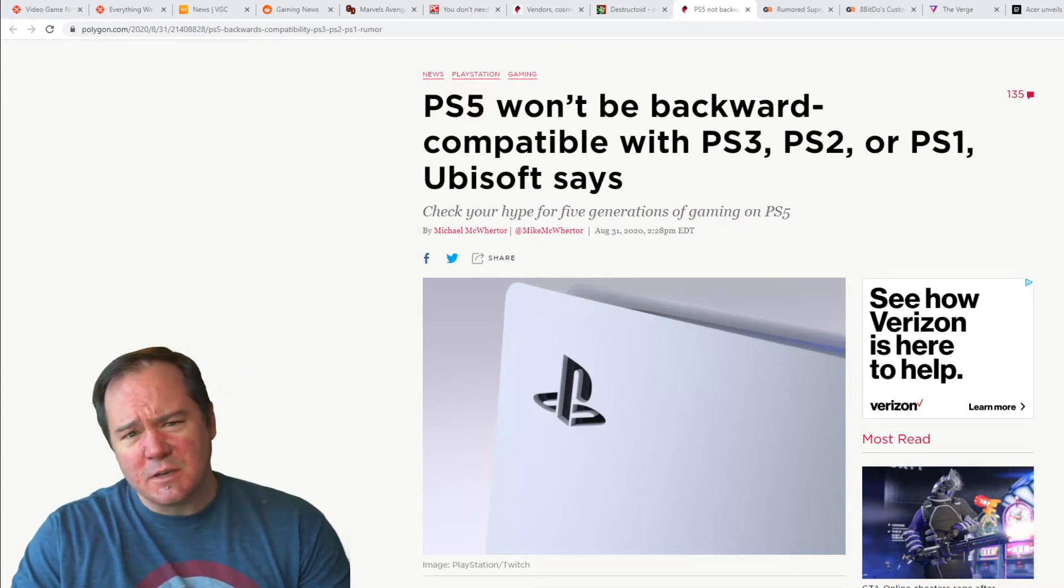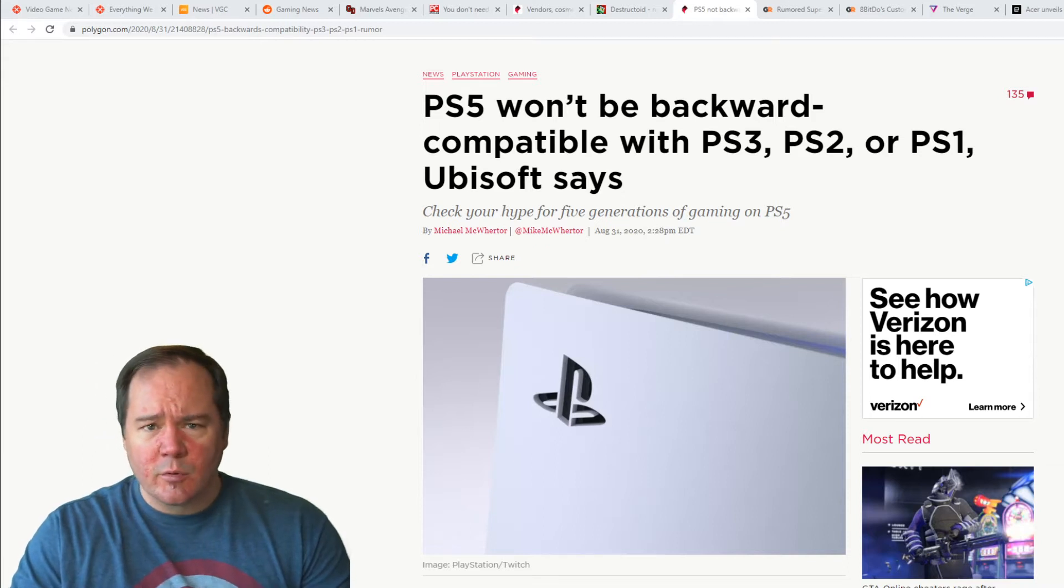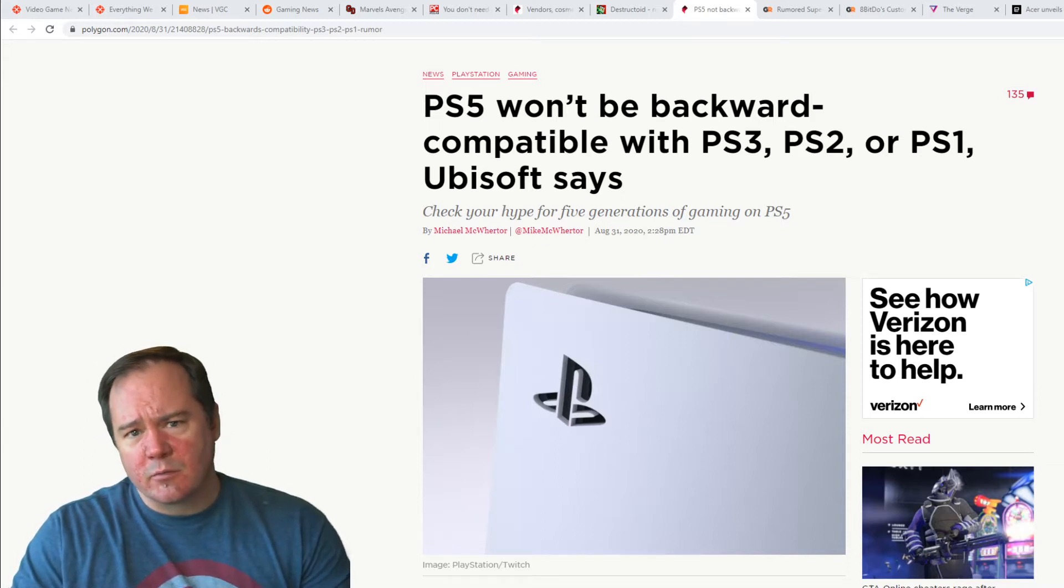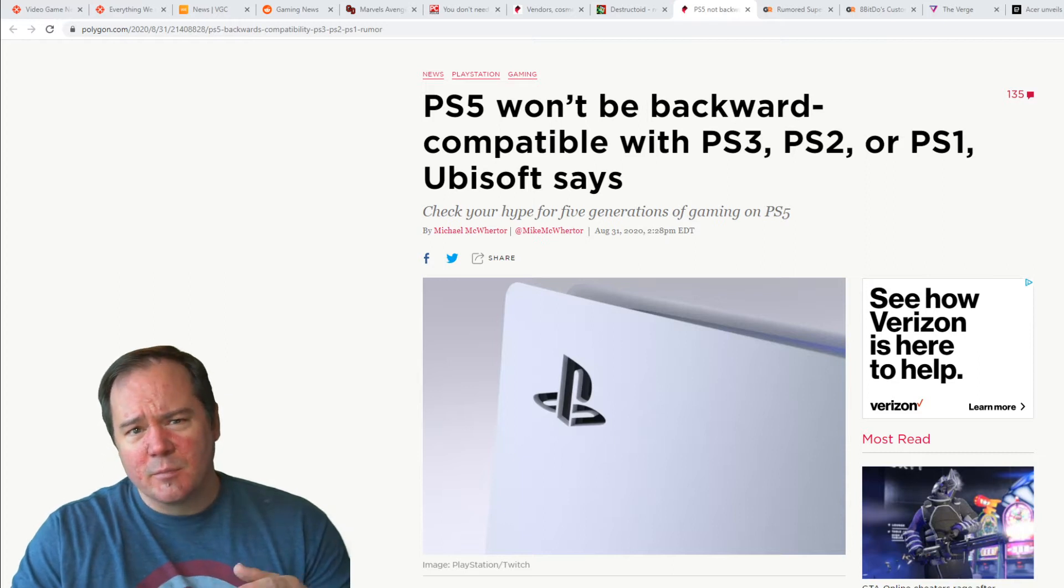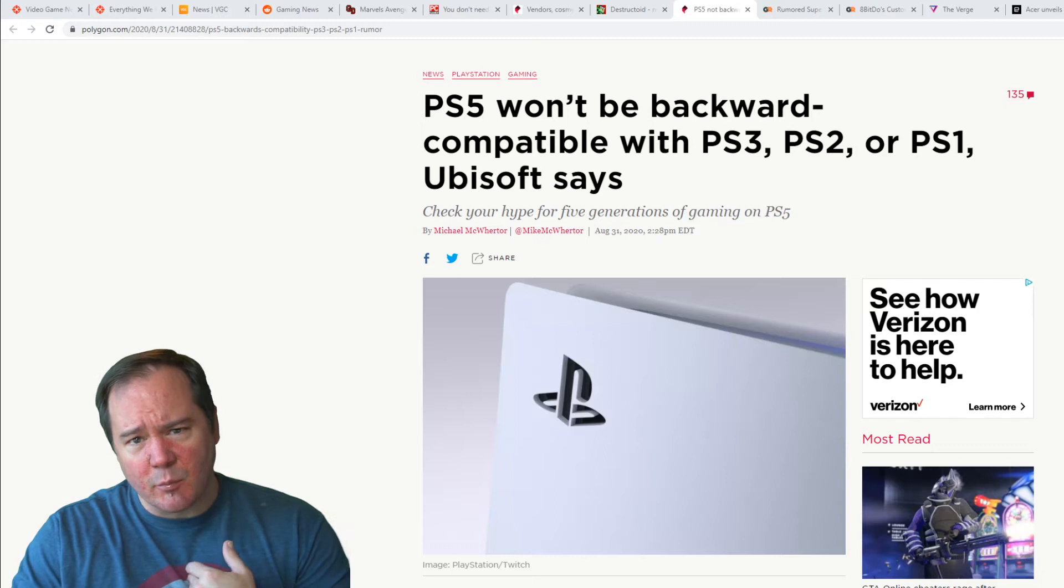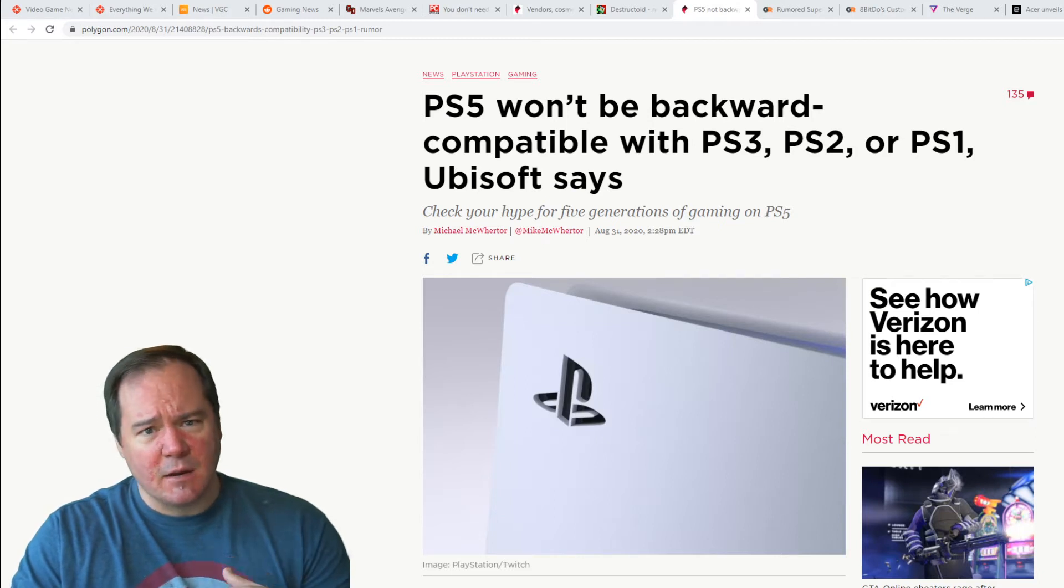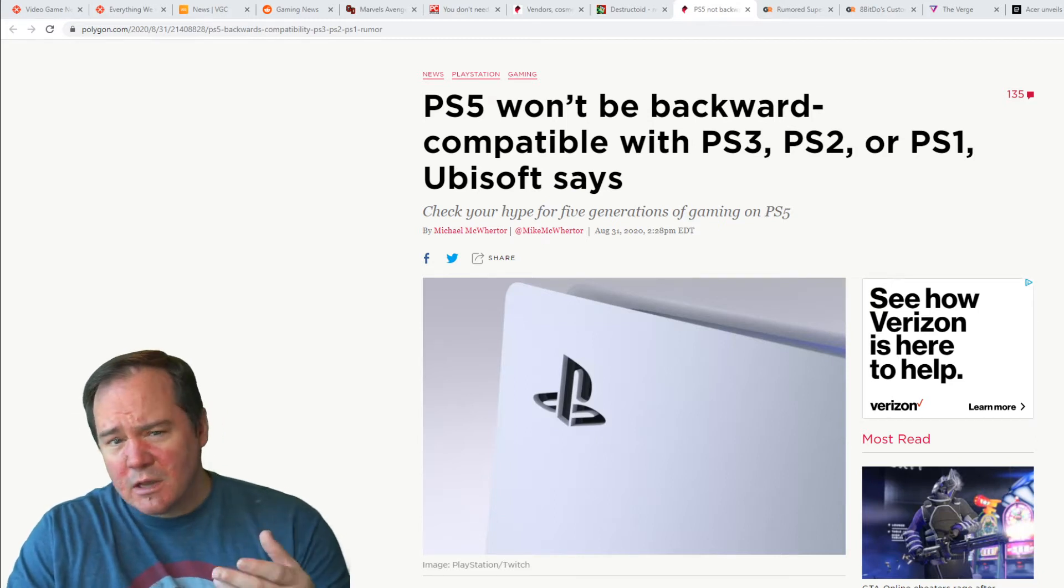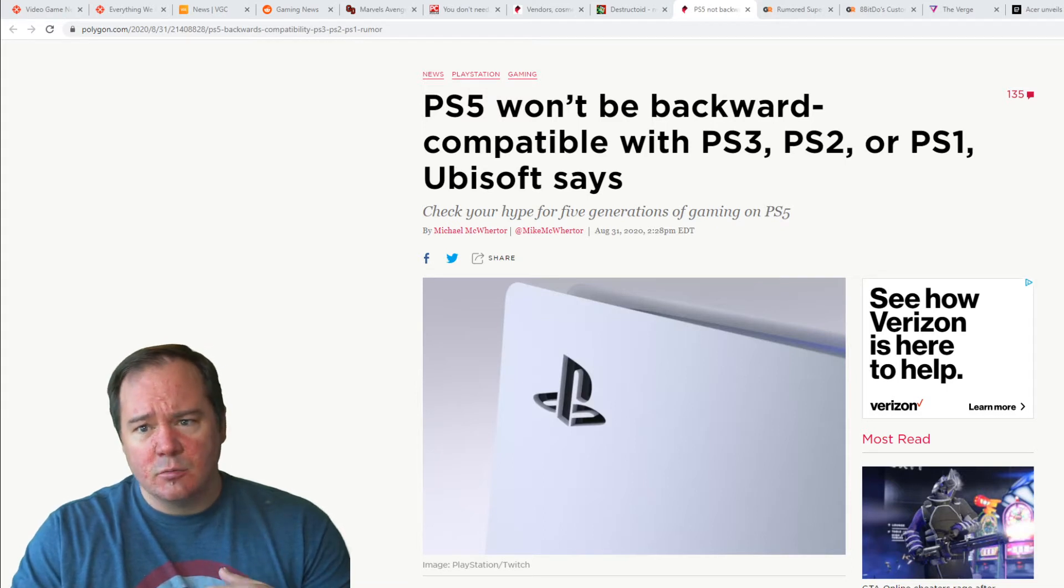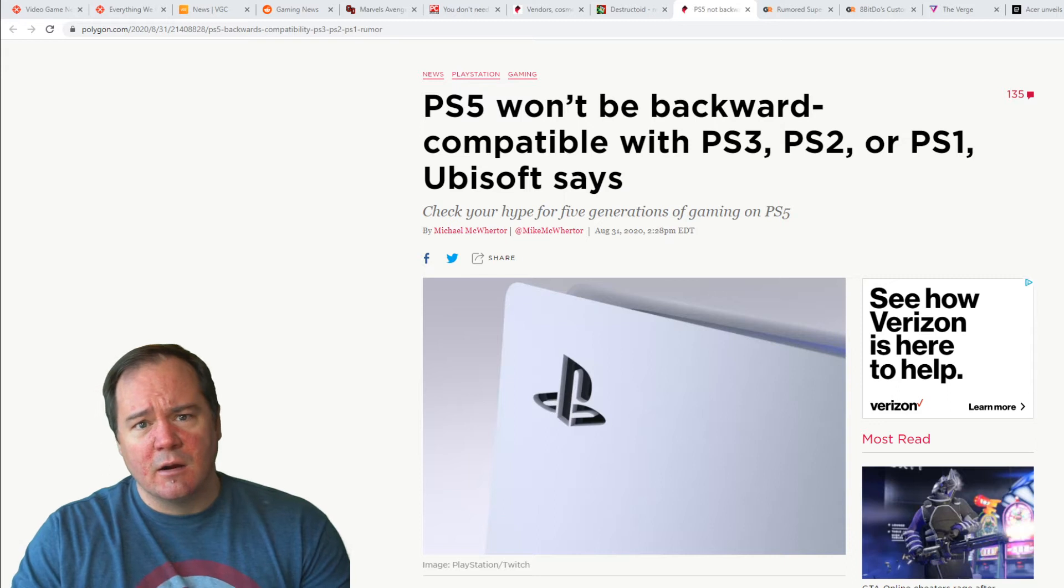This really shouldn't be too much of a surprise. There was a little bit of a rumor that the PS5 was going to be backwards compatible with all systems for a while. That pretty much got debunked because it was basically a rumor mill thing that even I had reported on. It turns out that that patent was part of PS Now and was not related at all to any kind of backwards compatibility that Sony was working on.